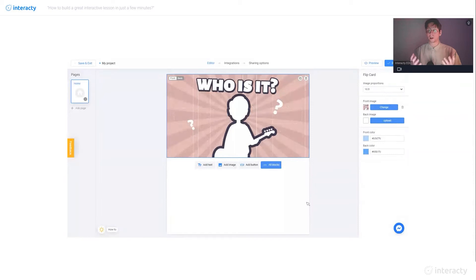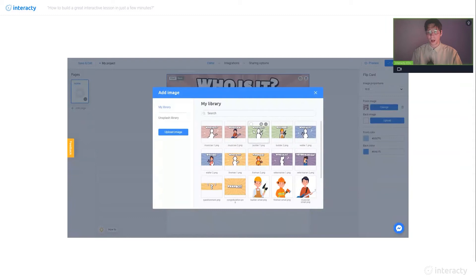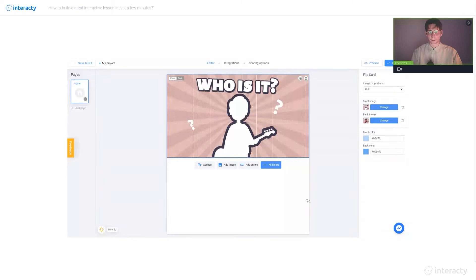As you can see, in this picture we can only see the silhouette of a person. Let's add the second picture to the back of our flip card. I click upload under the back image sign, select my second image, click on it and click 'place image.' So we're done with the first flip card.